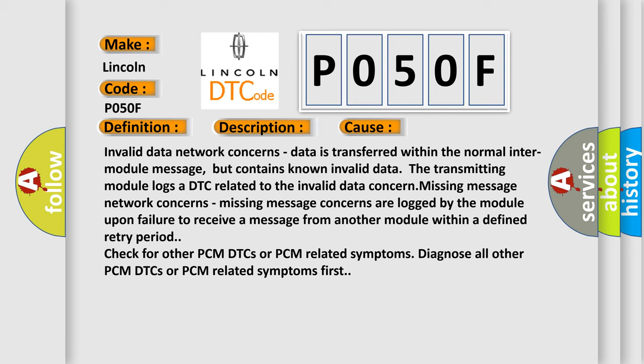Missing message network concerns: missing message concerns are logged by the module upon failure to receive a message from another module within a defined retry period.